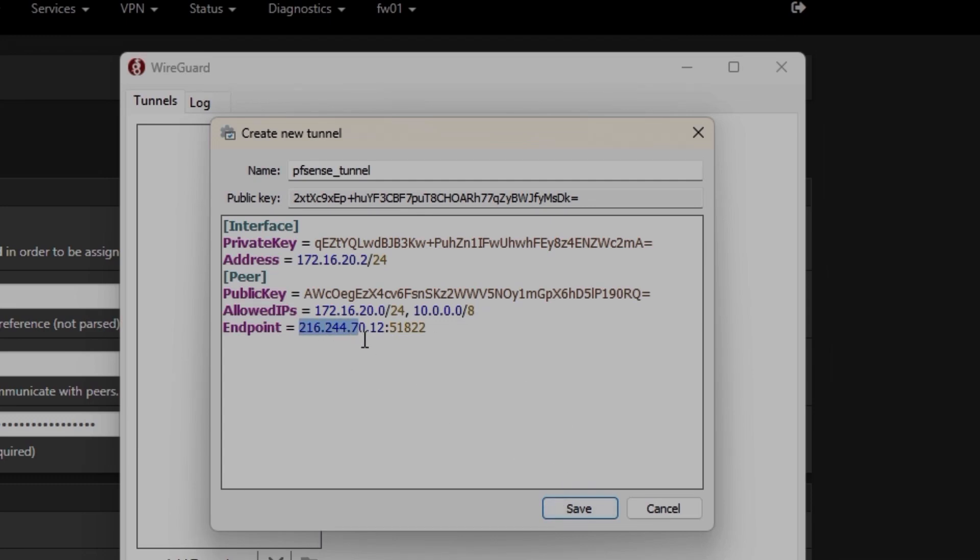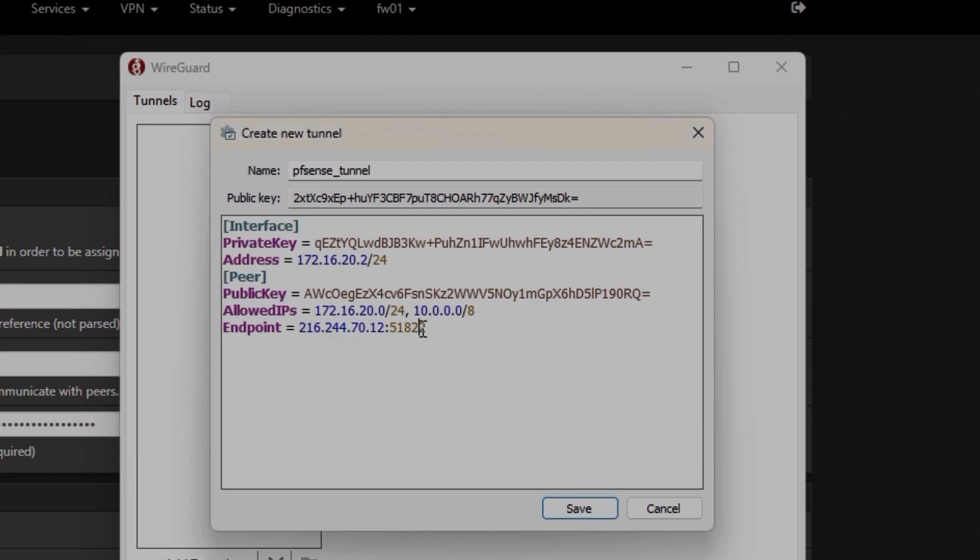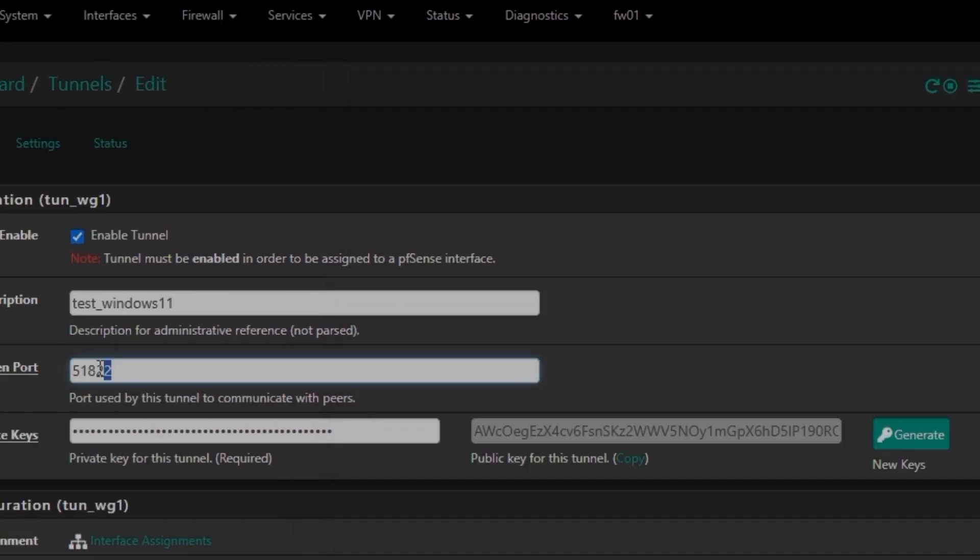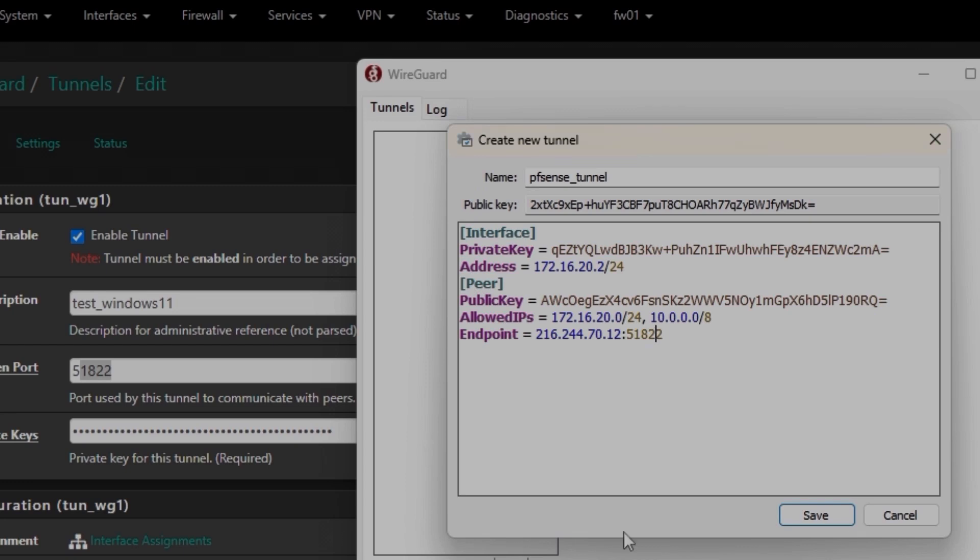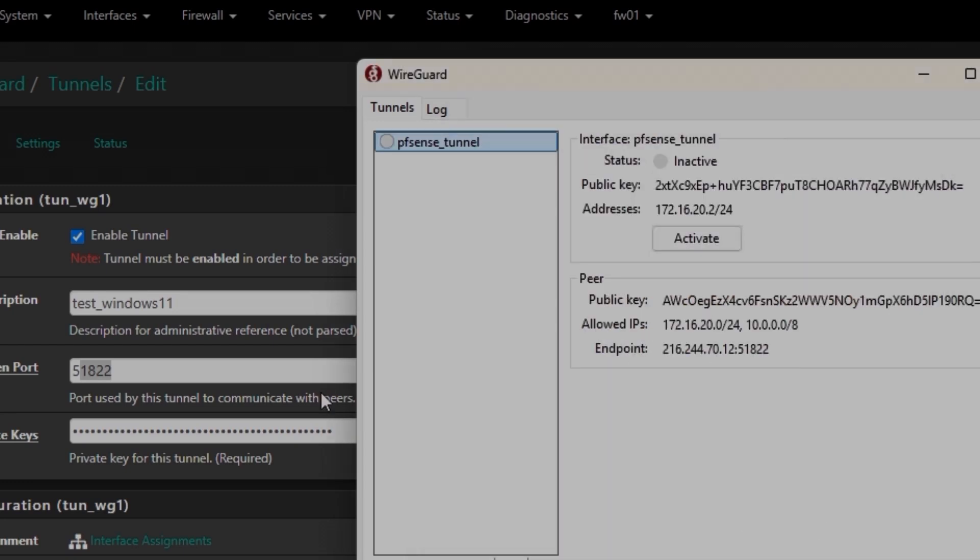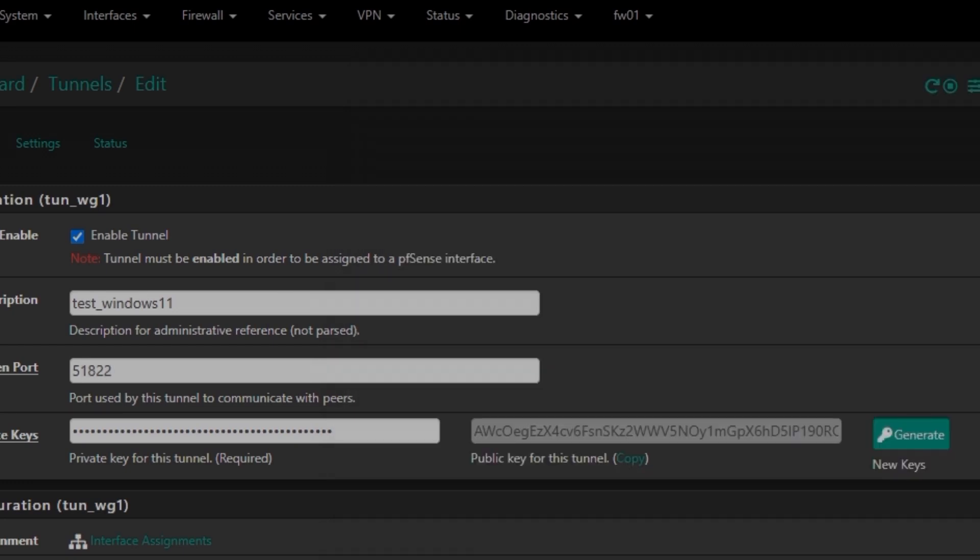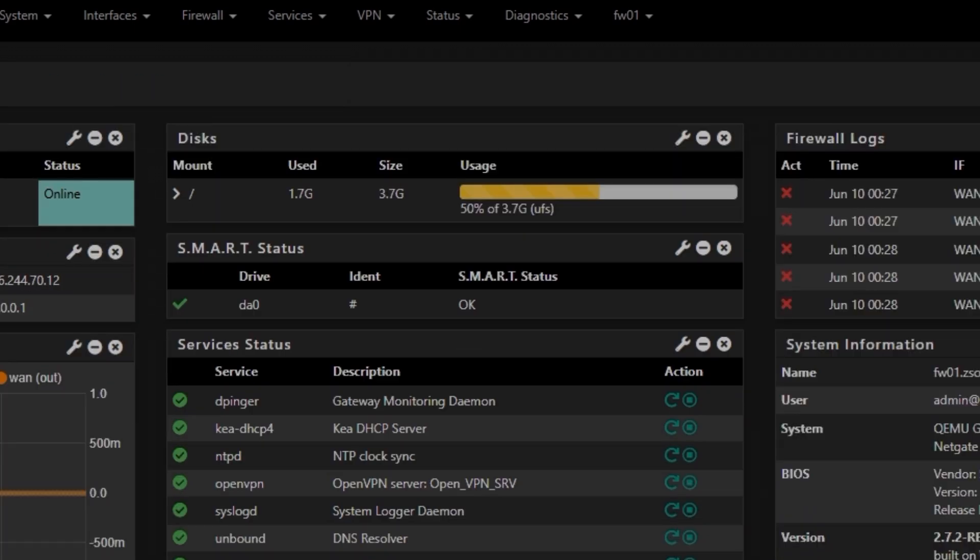And endpoint is, just to be sure, I'm going to go ahead and check the address one more time. So 216.244.70.12, and this is the port number. You can see 51822, 51822. Save.